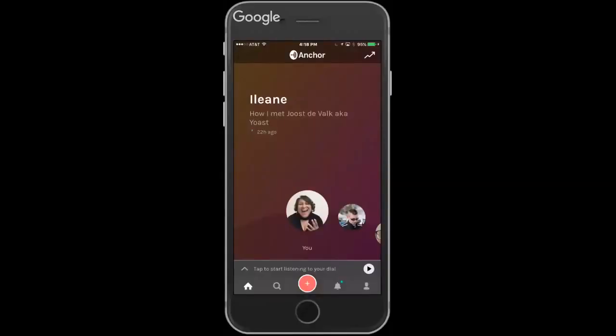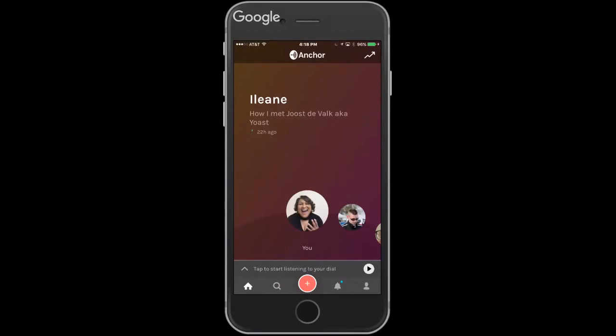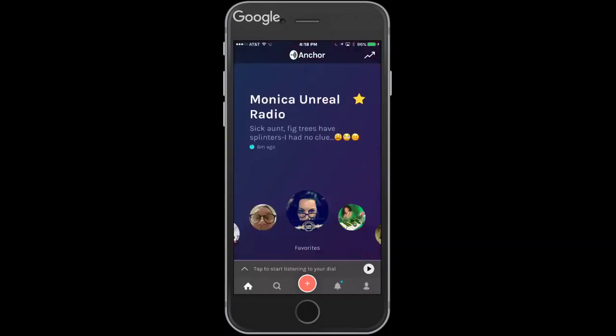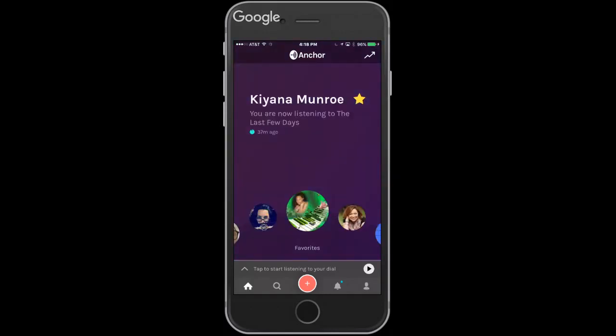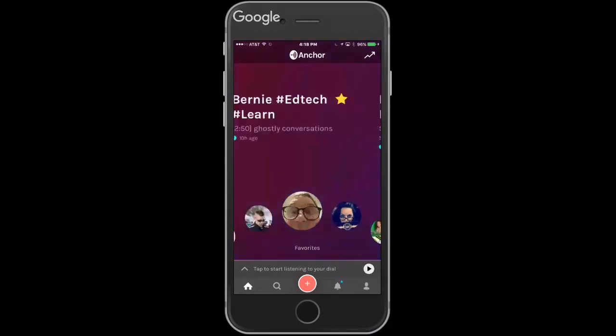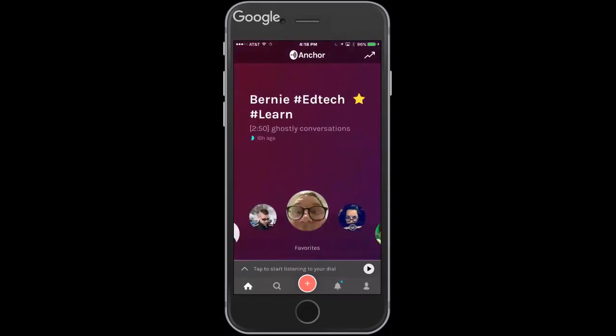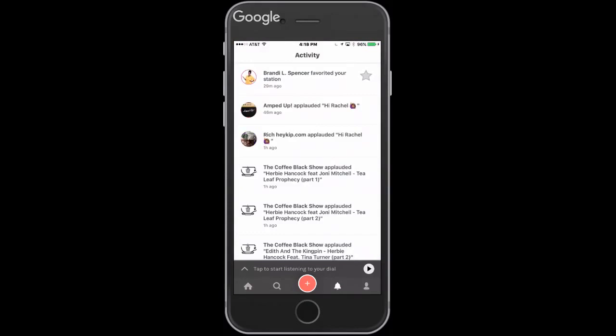Let's take a look at the platform. Here is what we call the carousel. I'm on the home page and I can scroll around — these are all the stations I've favorited. Down at the bottom you see the blue dot next to the bell — that's where you click to see all your notifications. People can also 'applaud' your content — it's another way to give feedback.